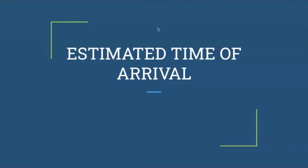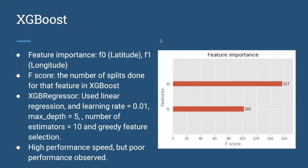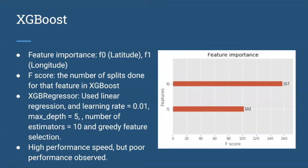For estimated time of arrival, we looked at three algorithms. XGBoost is a form of gradient boosting algorithm. From this figure we can see that the first feature has more impact than the second. We used linear trees with a learning rate of 0.01, maximum depth of 5, and 10 estimators. It has higher performance on peak but poor performance on upshot.